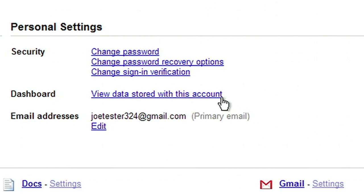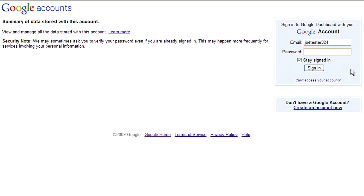When you click on the Dashboard link, you will go to a second sign in page. We will ask you to verify your password again to ensure extra protection before we provide a summary of the data associated with your Google account.